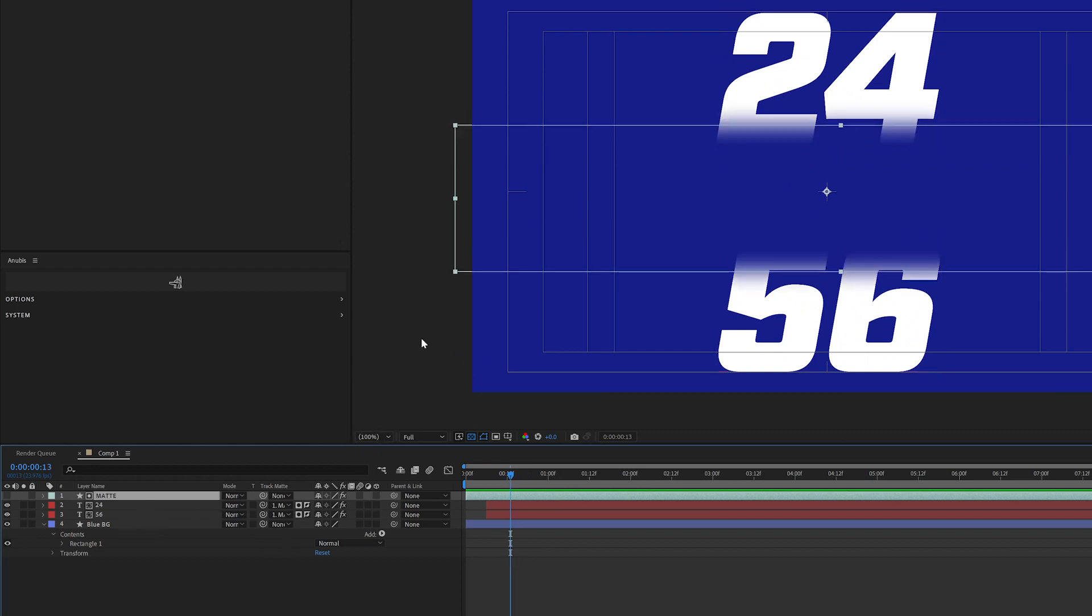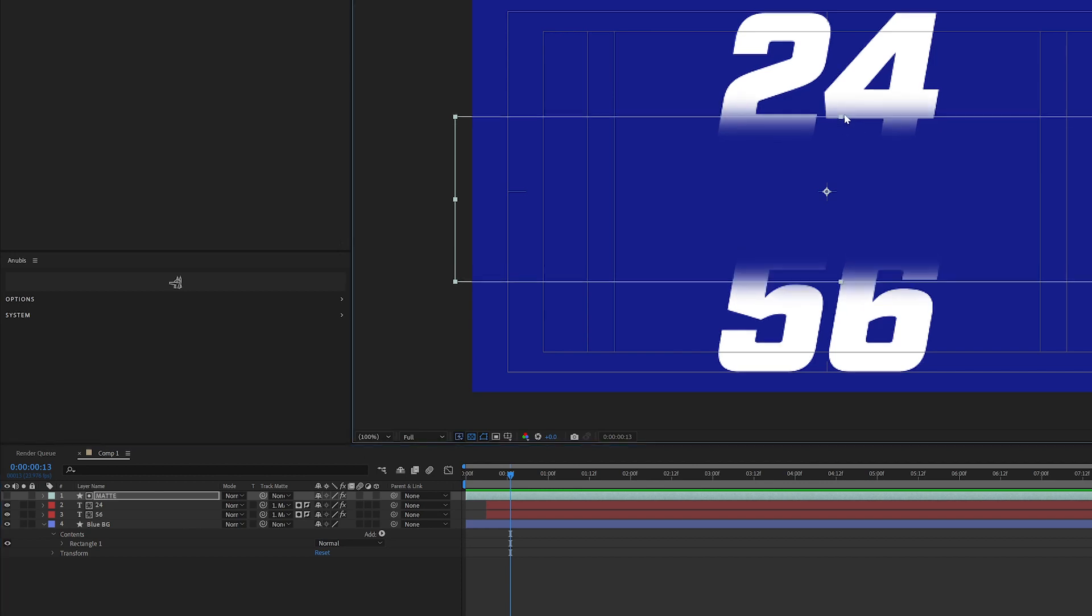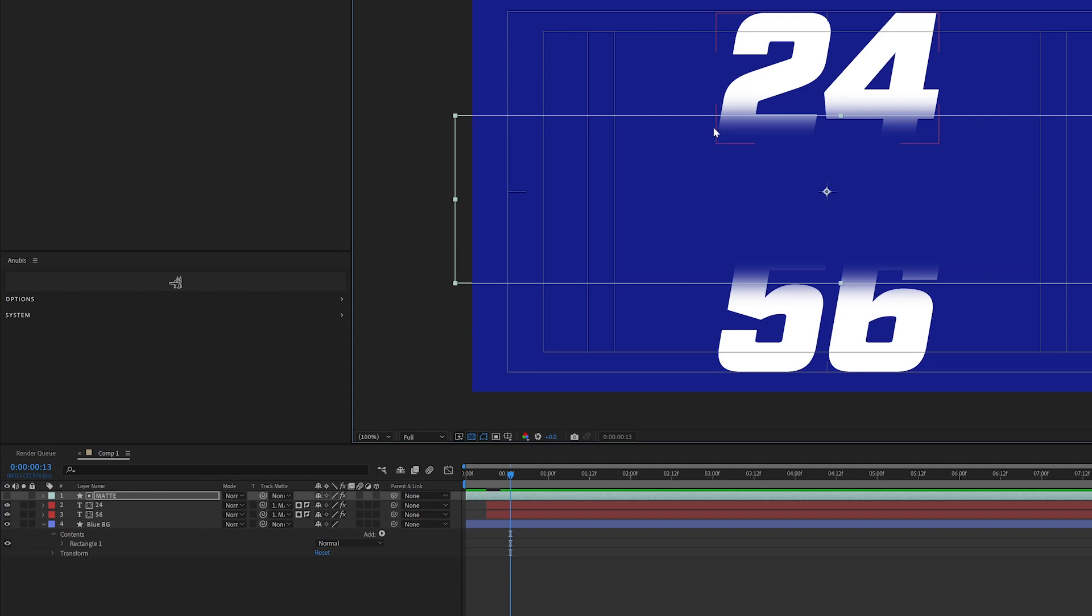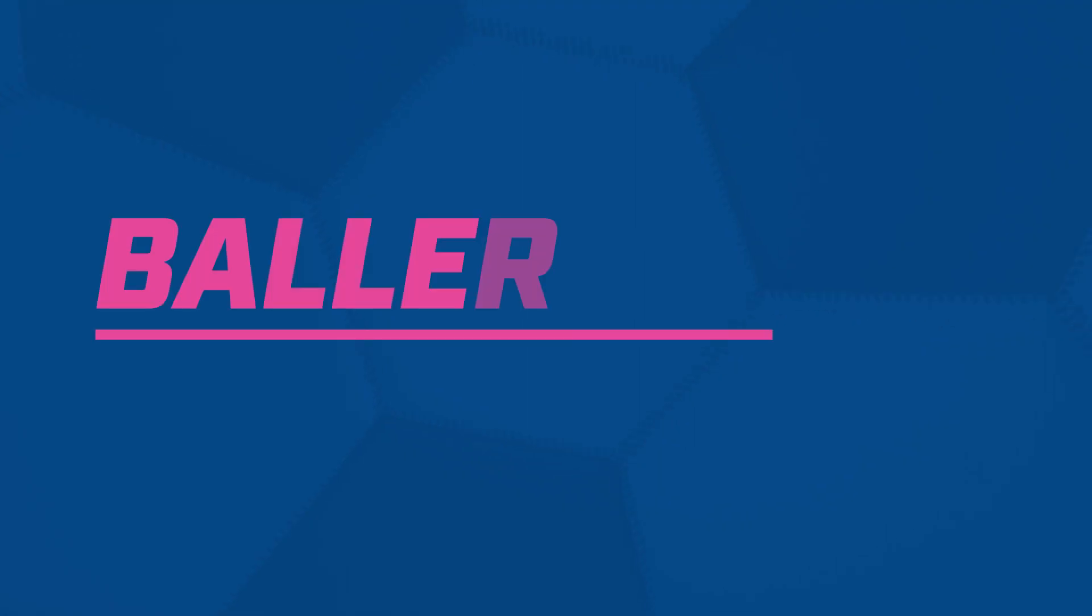Or you can also use this as an opportunity to do a gradient from your background color into your text color. Maybe that's the look that you have and you're going for.